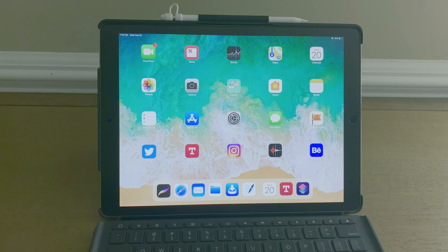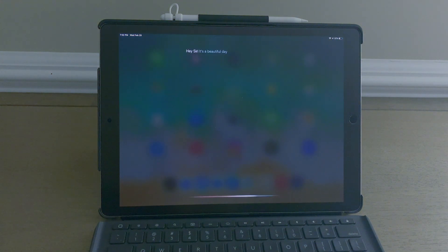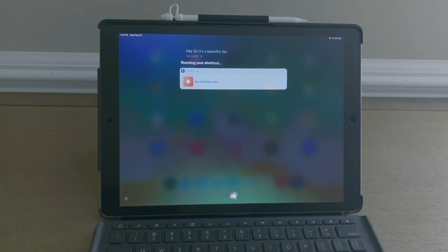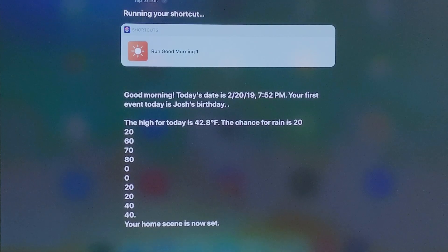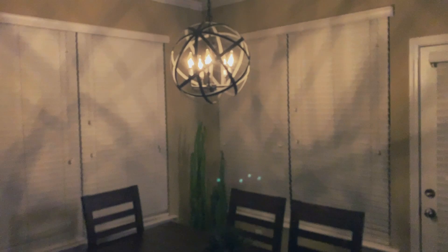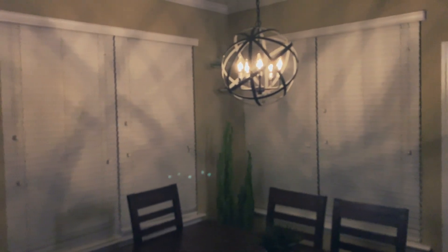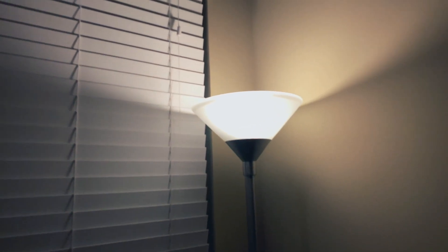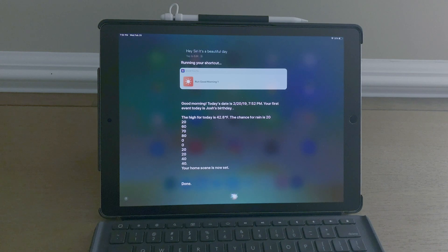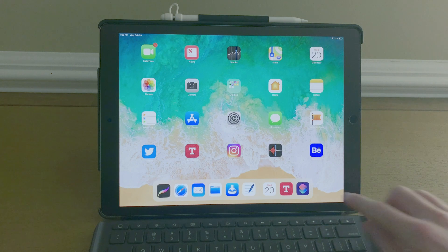Hey Siri, it's a beautiful day. Good morning. Today's date is February 20th 2019, 7:52 PM. Your first event today is Josh's birthday. The high for today is 42.8 degrees Fahrenheit, the chance for rain is 20%. Your home scene is now set. Done.